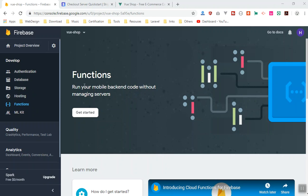As the definition says, cloud functions will run your mobile back-end code without managing a server. This is known as serverless programming. It is not because there is no server — it is because you do not touch a server. You don't have to configure or manage any server. They give you the server; you just deploy your code and they will run it for you.